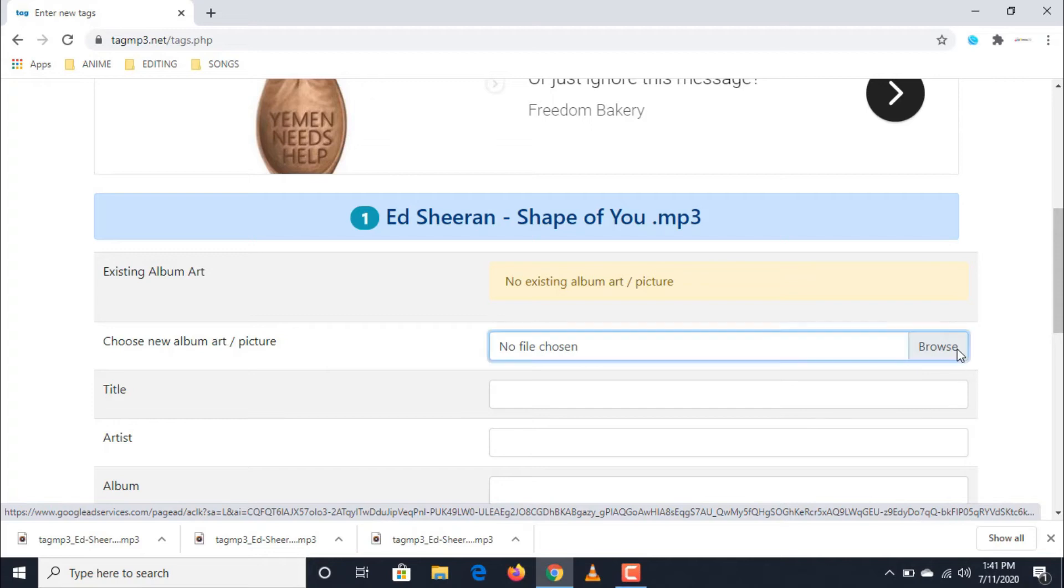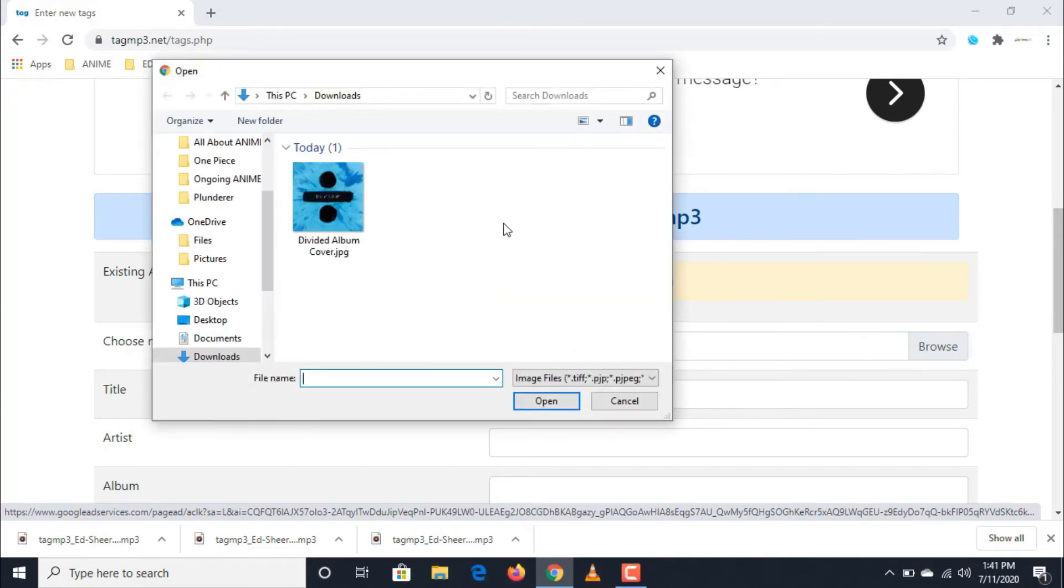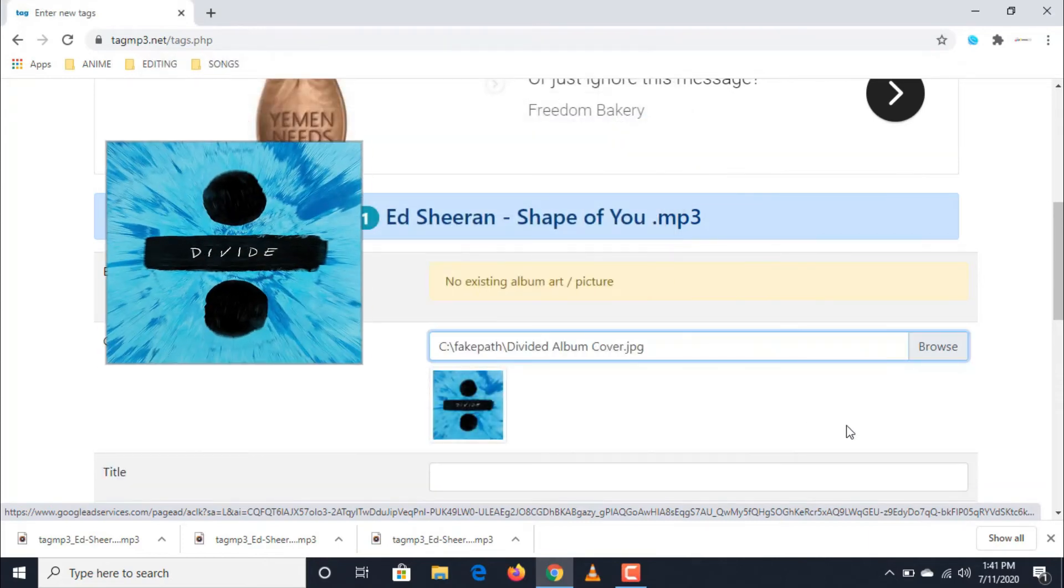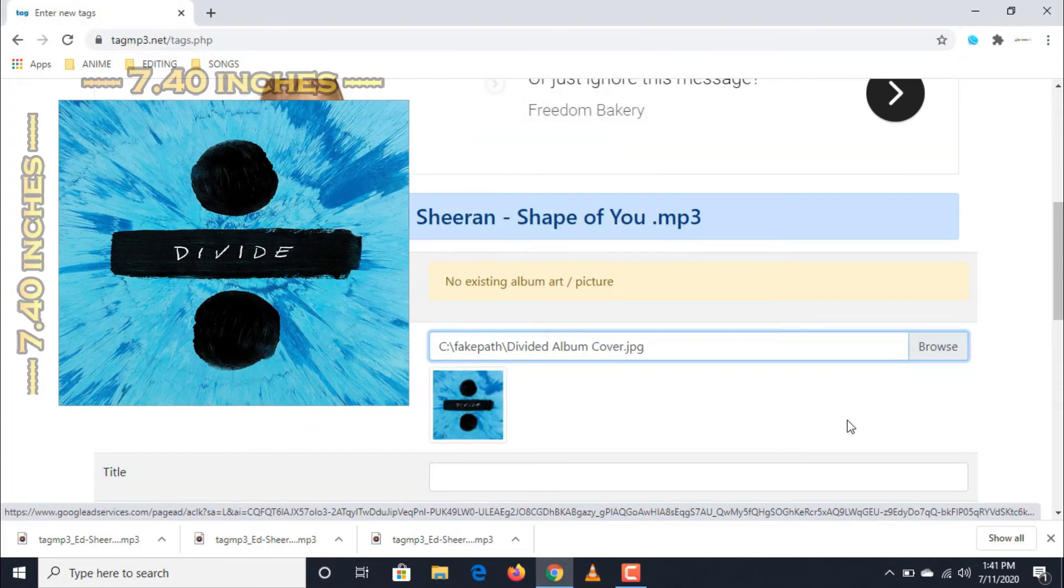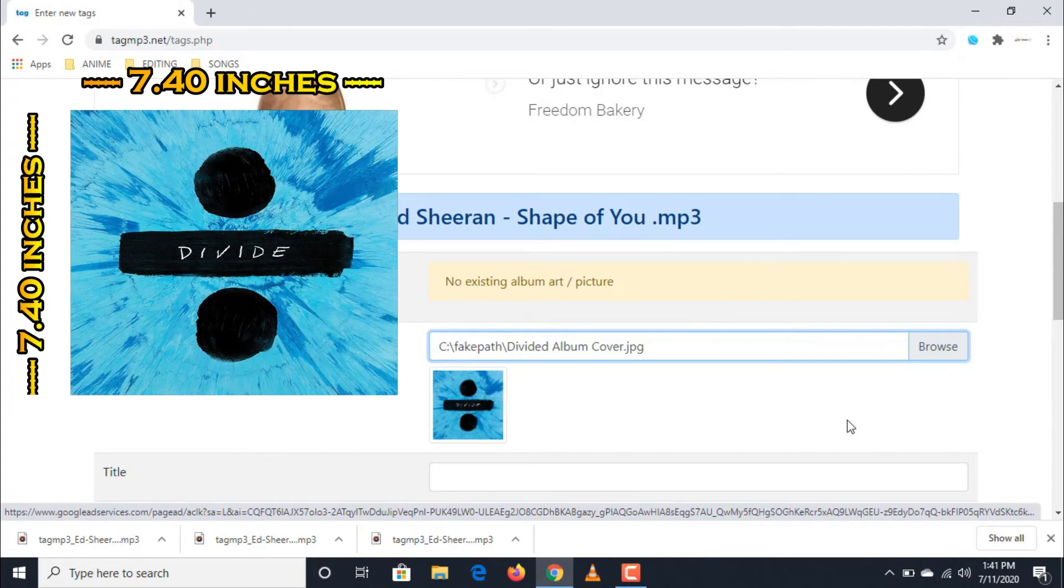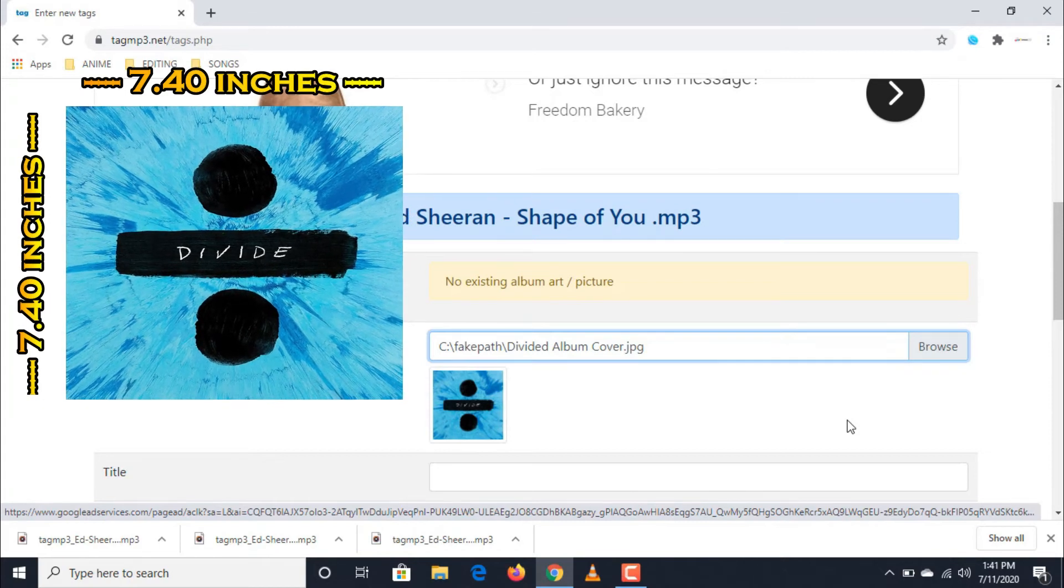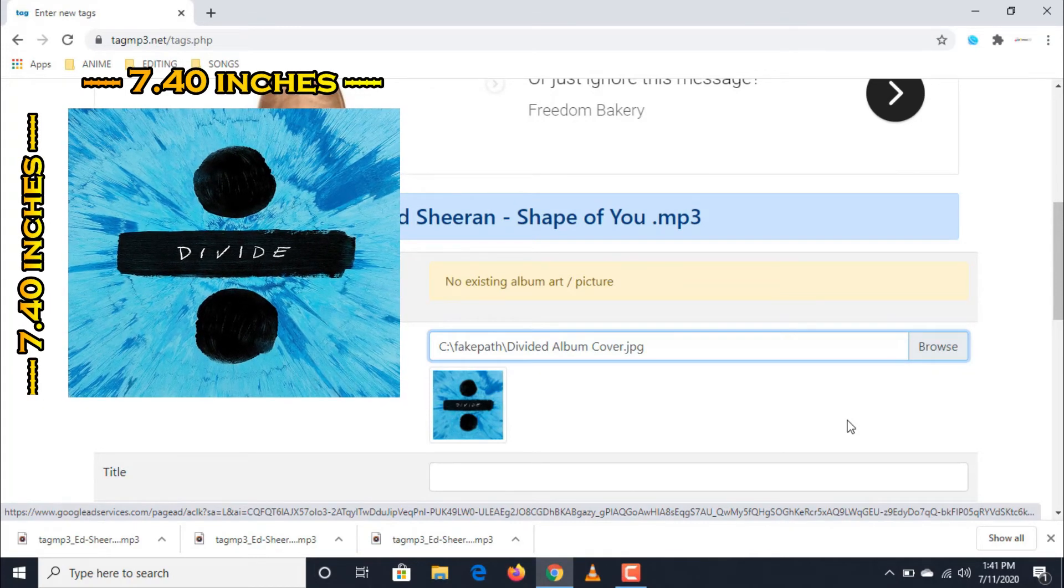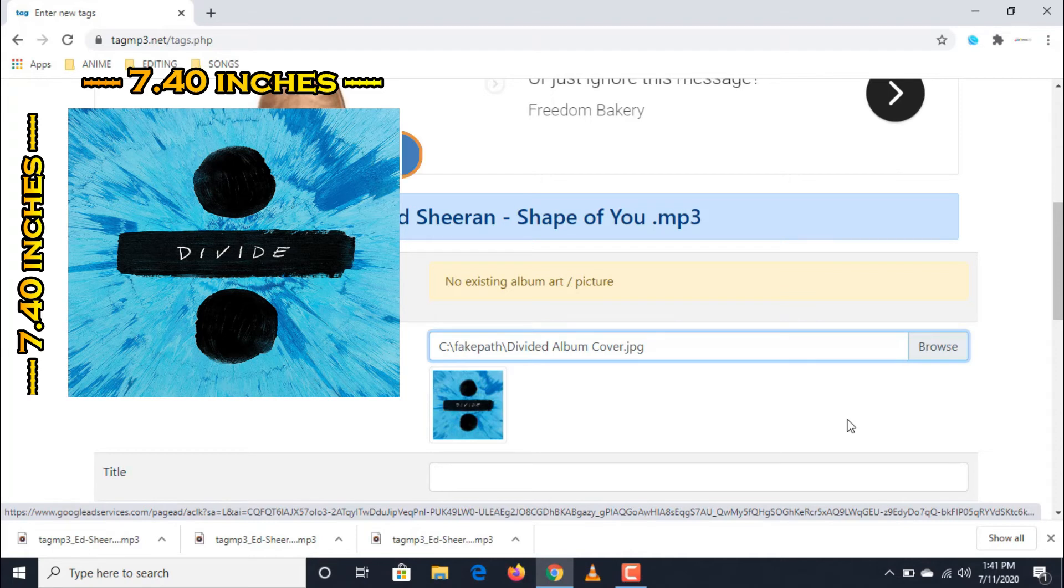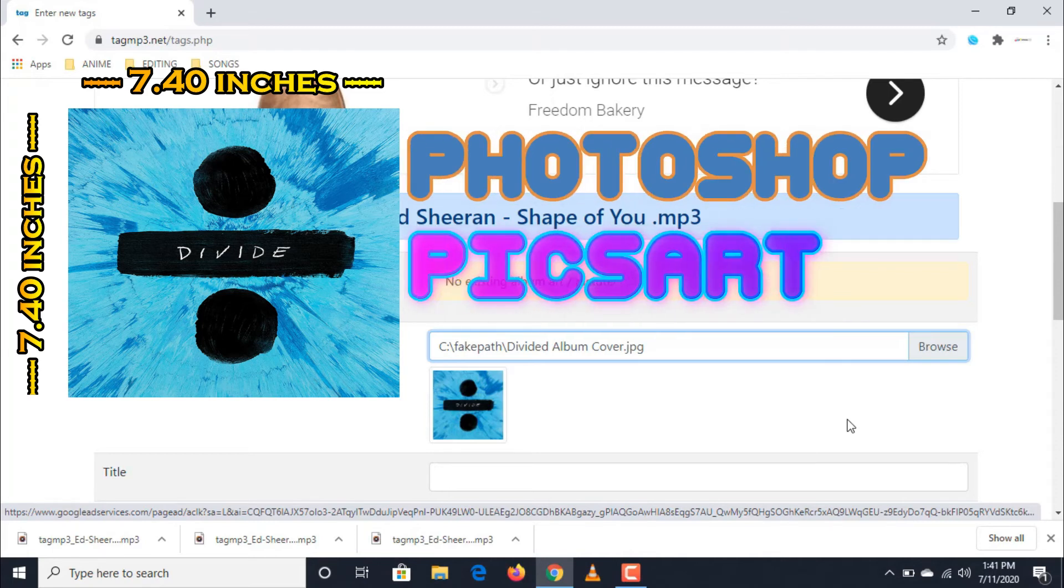Then simply click browse and then a dialog box will appear. Then choose the image that you want. Make sure the image that you are going to use has a width and height size of 740 inches on both sides so it will fit perfectly. You can resize your image by using photo editing software or applications on your computer or mobile phones like Photoshop, PixArt, etc.